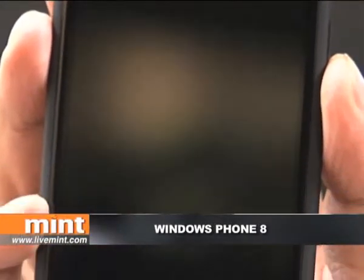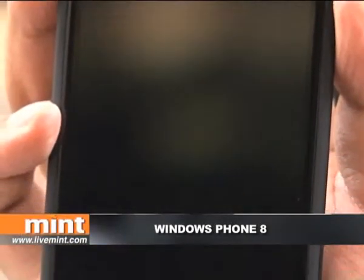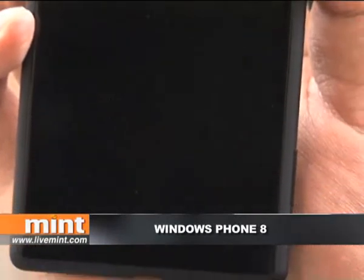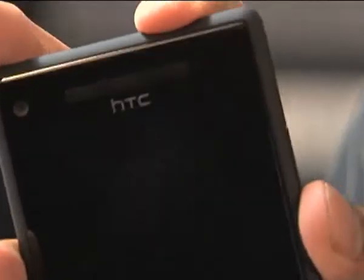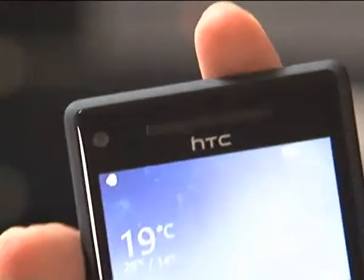Hello and welcome to Gizmo Guru. This week we are going to be taking a close look at Windows Phone 8, and to demonstrate we've gotten our hands on the HTC 8X. What we're going to do is show you how Windows Phone 8 is different from Android and iOS and why you should be interested. First up, let's take a look at the home screen.